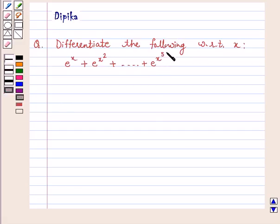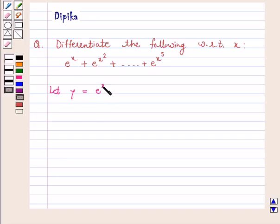So let's start the solution. Let y is equal to e raised to power x plus e raised to power x square plus so on till e raised to power x square.